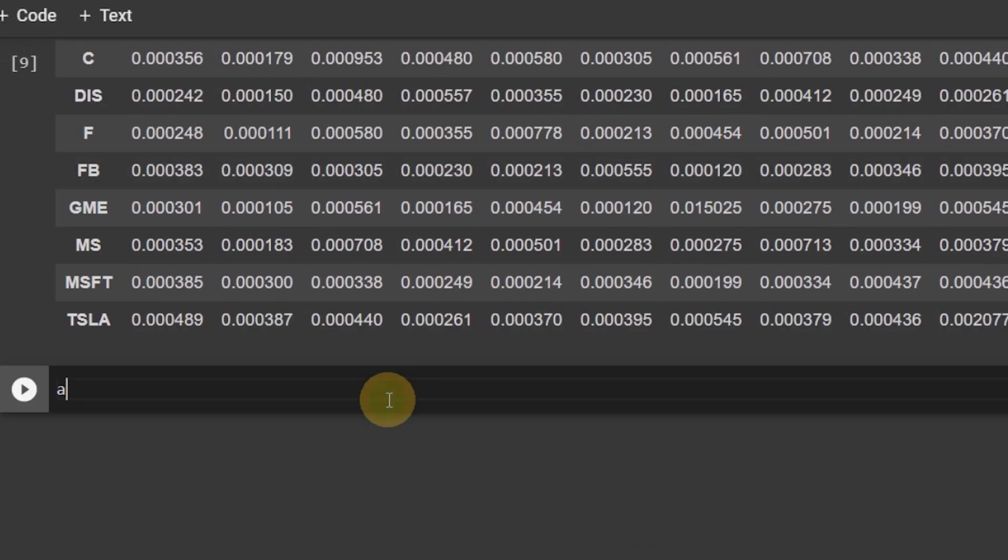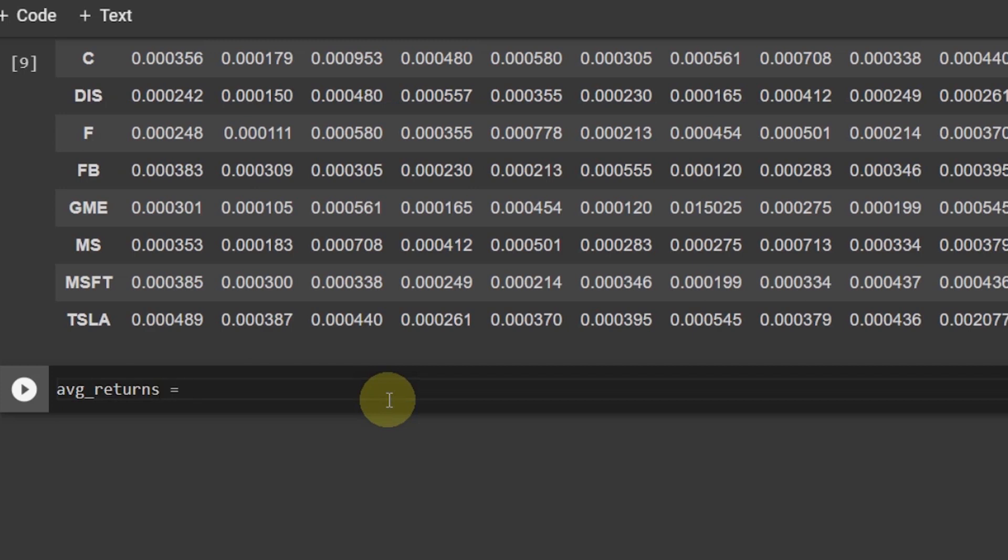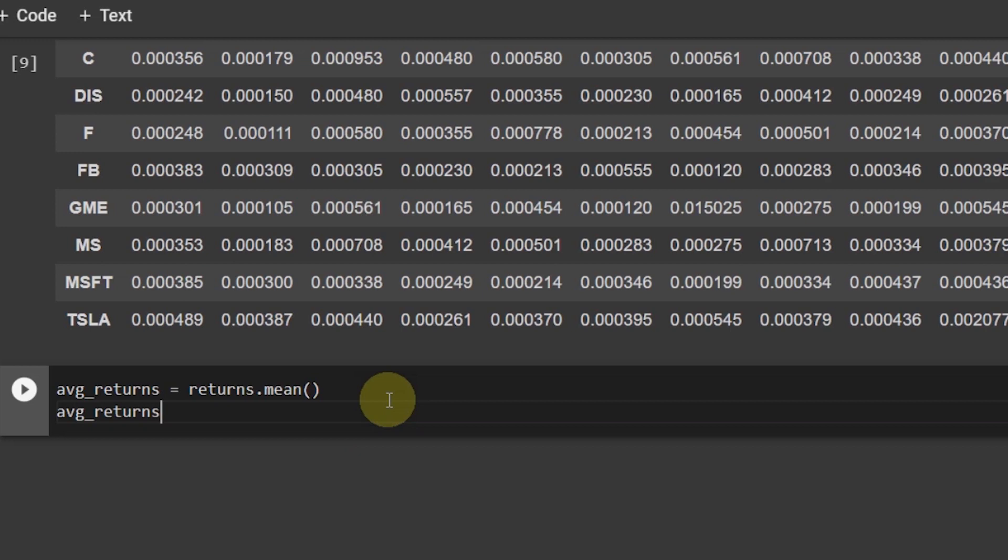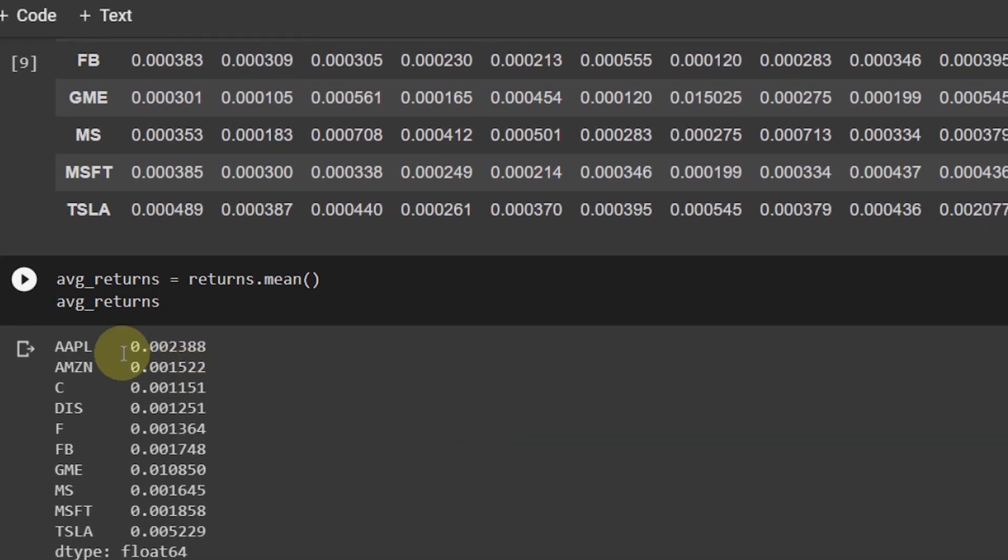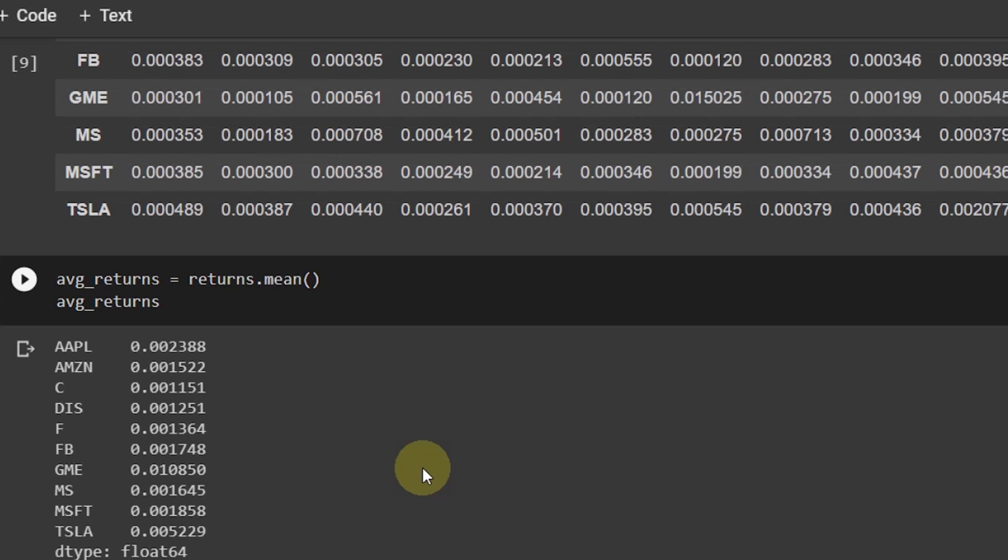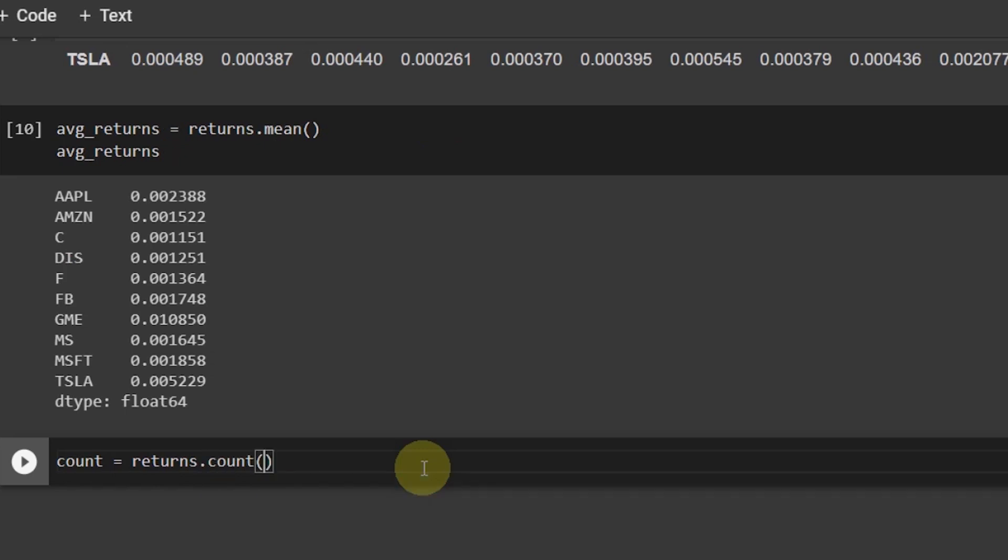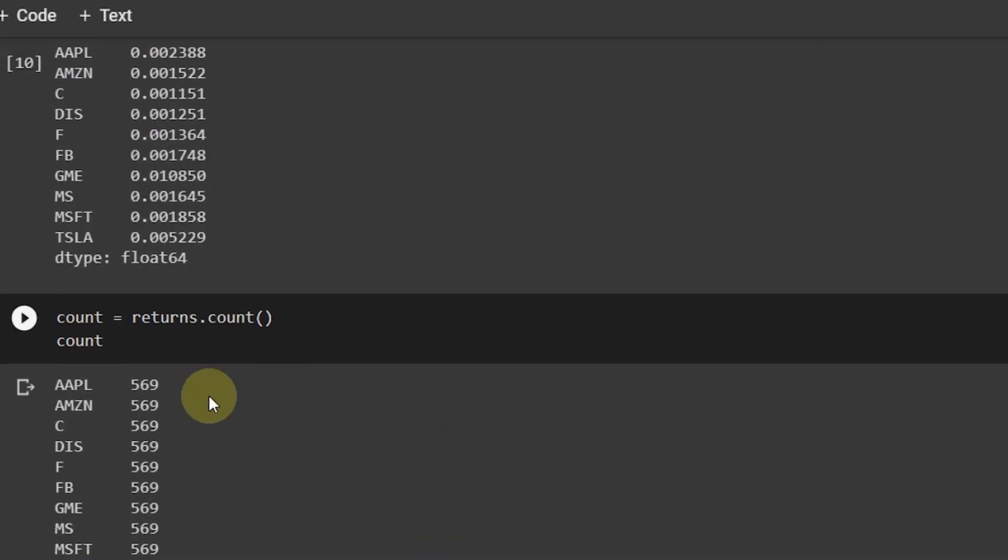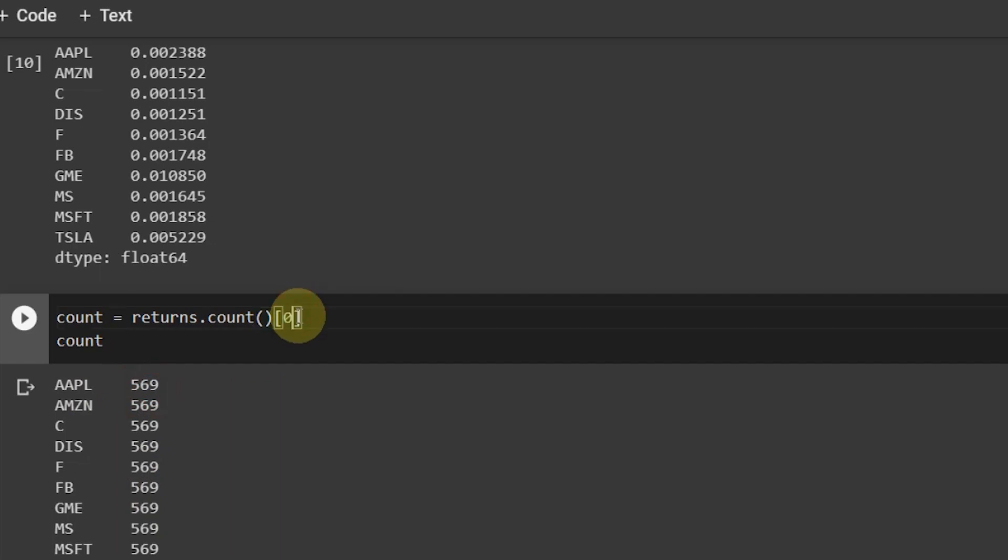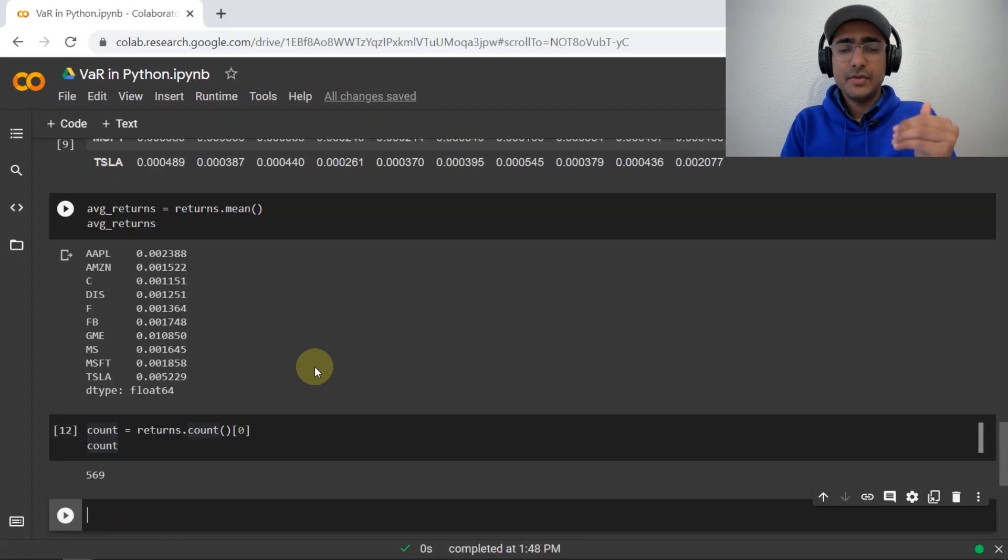The expected return is actually average returns in the past. So, average returns is equal to returns dot mean. If I run this cell, then you can see that the average returns for all these 10 companies is this one. And we'll be assuming that these average returns represent the expected return for all these companies. Now, let's see how many observations are there, how many rows are there for each company. That is the number of dates that are available for each company's data. For this, we will do count is equal to returns dot count. If I run this, you can see that we have 569 rows available for all the data. So, I'm only interested in just this number. So, what I'll do here is I'll just provide this. So, I have count is equal to 569 rows.